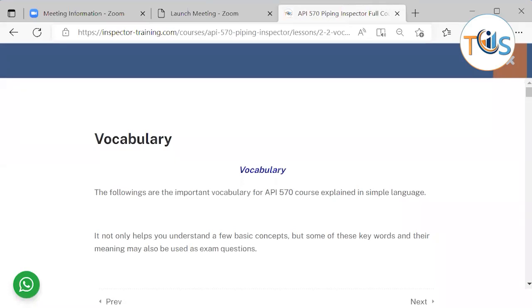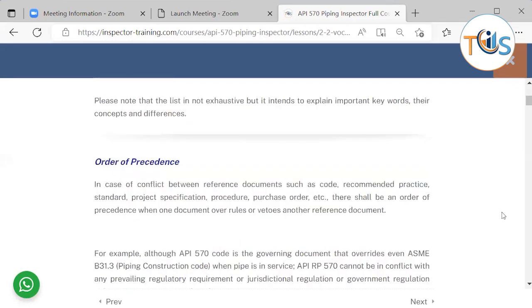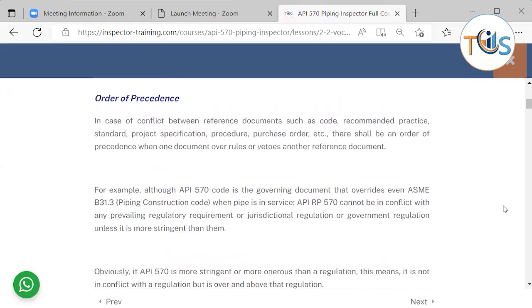In this section we will talk about vocabulary. Vocabulary is very important as a potential exam question because you are being tested on a basic level, so you should know the basics, the meaning of the laws, terms, and definitions that are used. It also helps you understand the basic concepts and the meaning of some of these keywords. This is not exhaustive but covers the important things you should know.